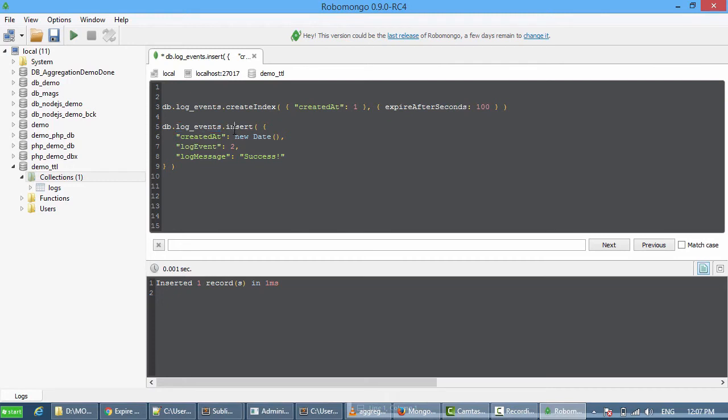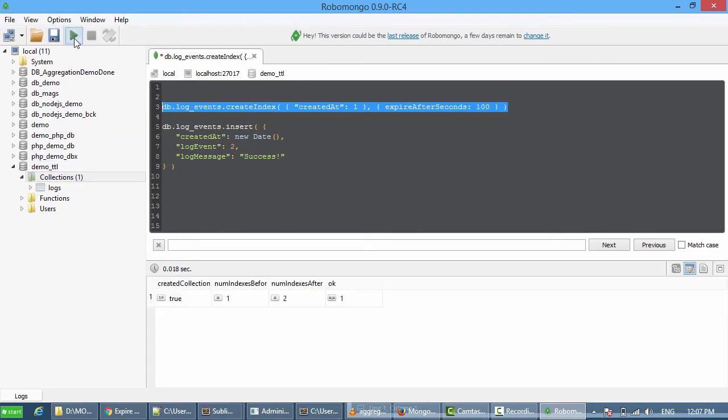I'm going to insert test data. Let me do the first step first. On executing this, as you can see here, it has created a collection. Number of indexes before is one and after is two.